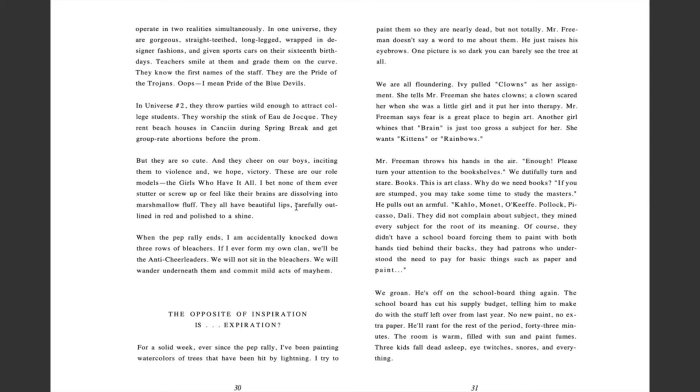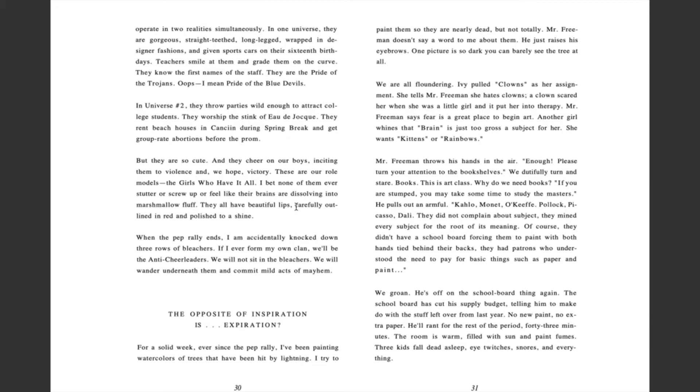In one universe, they are gorgeous, straight-teethed, long-legged, wrapped in designer fashions, and given sports cars on their 16th birthdays. Teachers smile at them and grade them on the curve. They know the first names of the staff. They are the pride of the Trojans. Oops, I mean pride of the Blue Devils. In universe number two, they throw parties wild enough to attract college students. They worship the stink of odor shock. They rent beach houses in Cancun during spring break and get group rate abortions before the prom. But they are so cute and they cheer on our boys, inciting them to violence and we hope victory. These are our role models. The girls who have it all. I bet none of them ever stutter or screw up or feel like their brains are dissolving into marshmallow fluff. They all have beautiful lips, carefully outlined in red and polished to a shine.